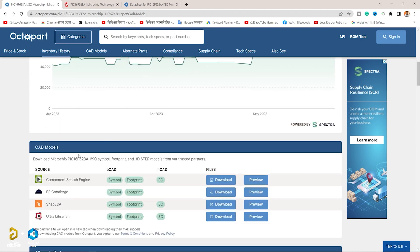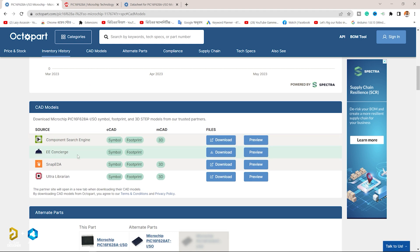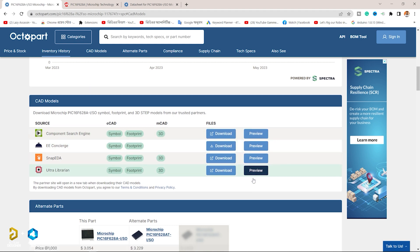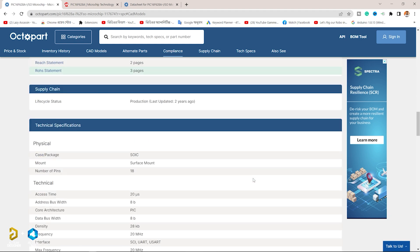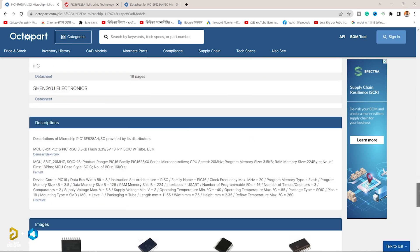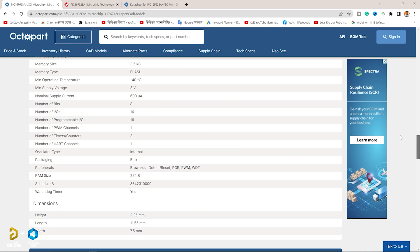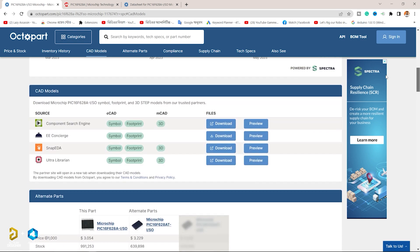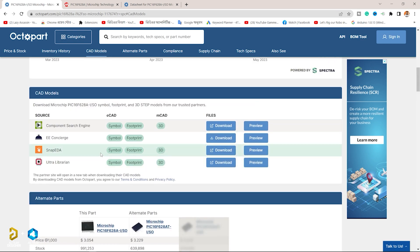Octopart provides users with the ability to compare lead times. It also provides part documentation including datasheets and CAD models. Users can examine lifecycle information by part.